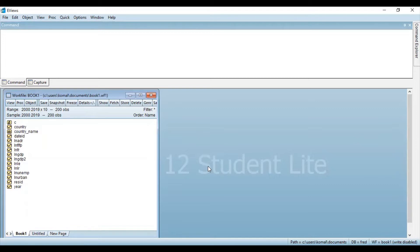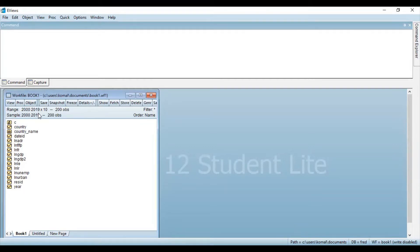So let's get started. First of all, you need to import your data file in eViews. You can see over here I have already imported my data file and this is the list of all the variables. The data is annually from 2000 to 2019 and it is a panel data set.